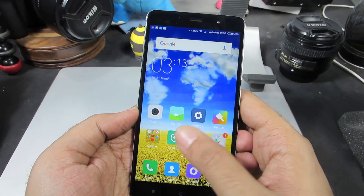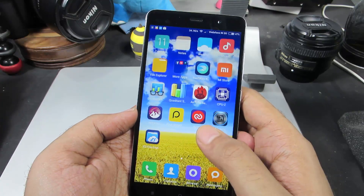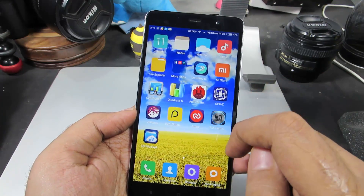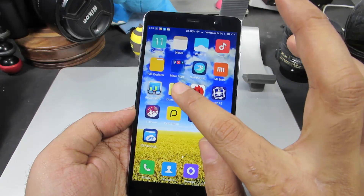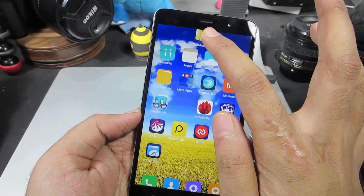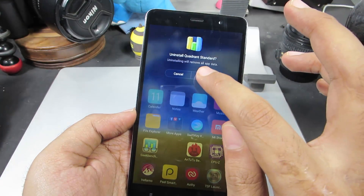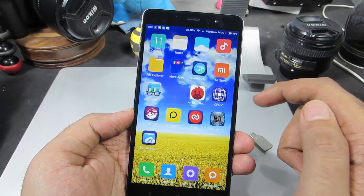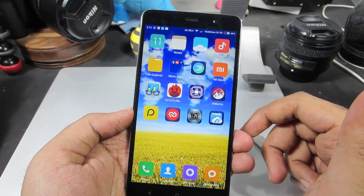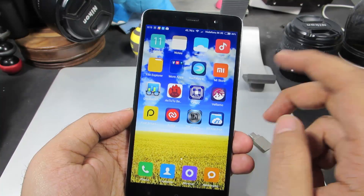Firstly, this is your default home launcher and these are all the apps that are currently installed. So let's say I want to uninstall this Quadrant benchmark app. I can simply press and hold it and go to the top of the screen, where you can see a recycle bin. Leave it there and press uninstall. Now that's a user app — an app that I have installed manually from the Play Store, so I can uninstall it very easily.